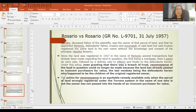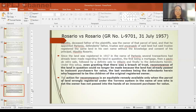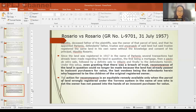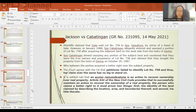In Rosario versus Rosario, Hippolito was the owner of a certain parcel of land and appointed Partenio, the defendant's father, as trustee. But said trustee registered the land in his own name without Hippolito's knowledge and consent. Even granting that there was a breach of trust, reconveyance of the land could no longer be made because the land had already passed to the hands of innocent purchasers for value — the last vendees being the defendants who are children of the original registered owner. An action for reconveyance is an equitable remedy available only when the parcel of land wrongly registered under the Torrens system has not yet passed to the hands of an innocent purchaser for value.